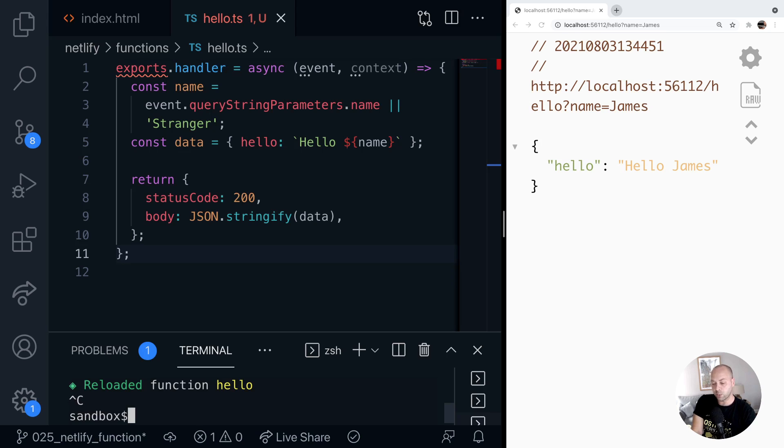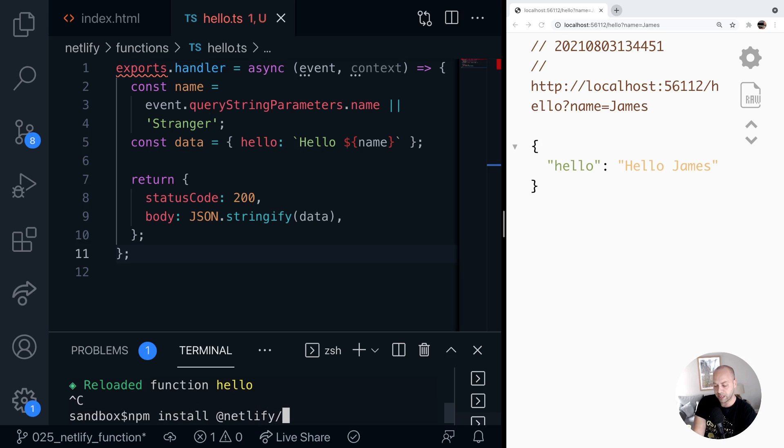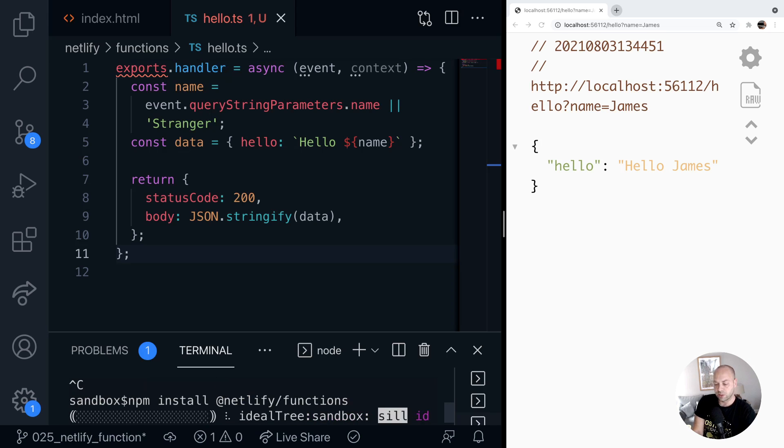But before we do that, we're just going to install a Netlify package to give us all of the TypeScript types for our Netlify function. So let's just install that here. So it's npm install, and @netlify is the package. And the specific one we're after is functions. So if we just install that here.